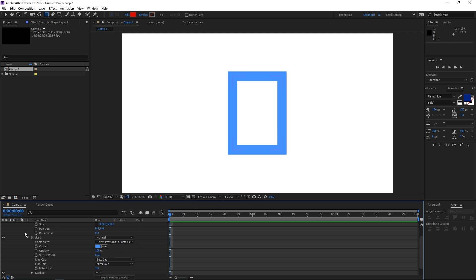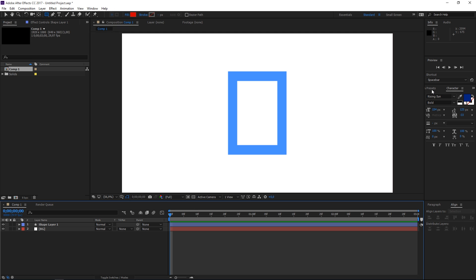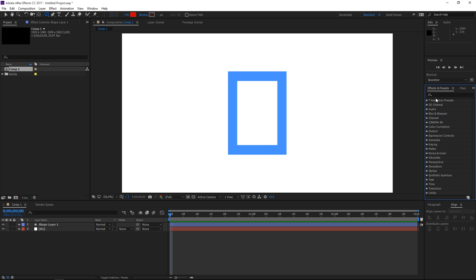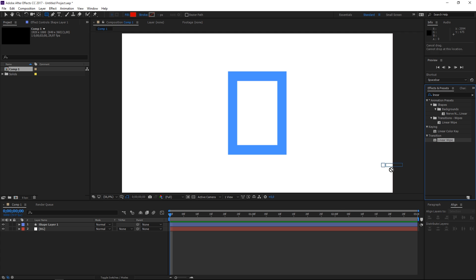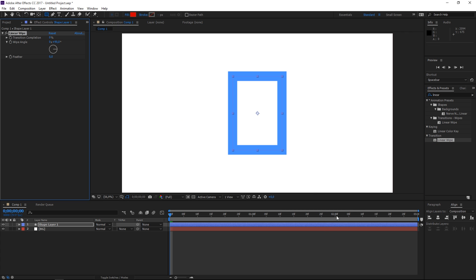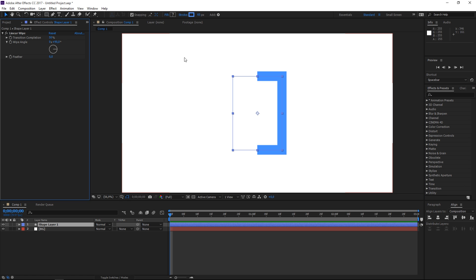Okay and then let's search for an effect which is called linear wipe. We're going to apply it to the shape layer and then we're going to set the transition completion to 50 and as you can see right now only the right part of the rectangle is visible.